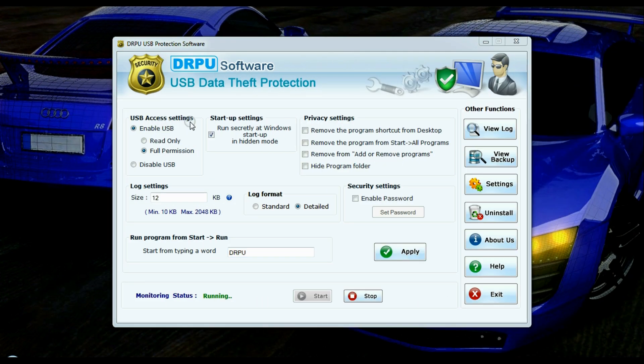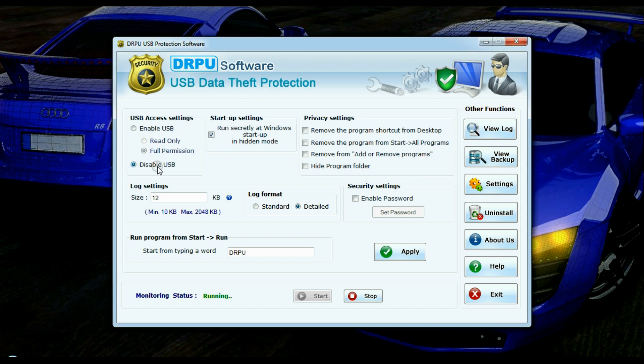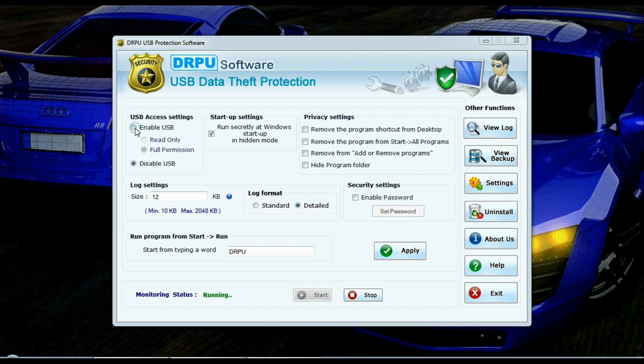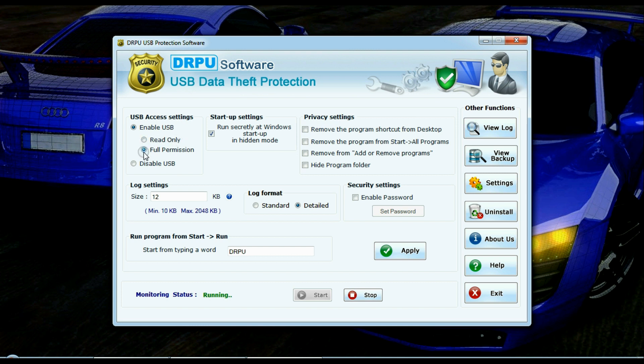You can enable or disable USB access settings. In enable USB settings, we have two options: read-only and full permission.